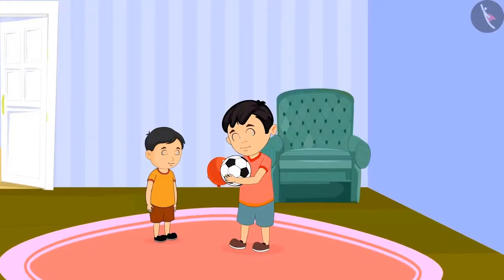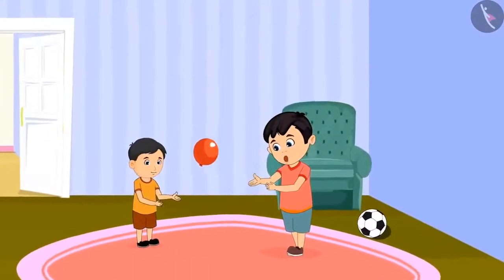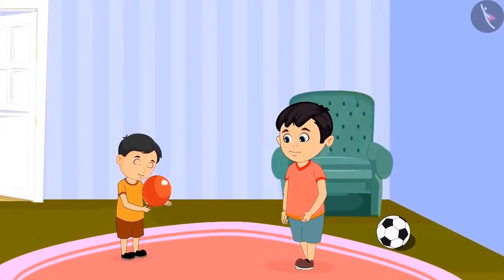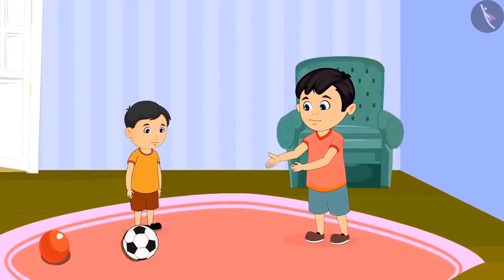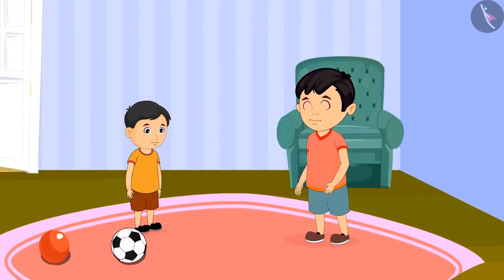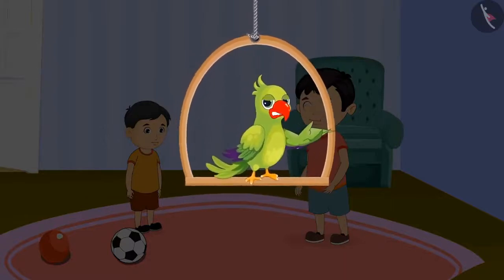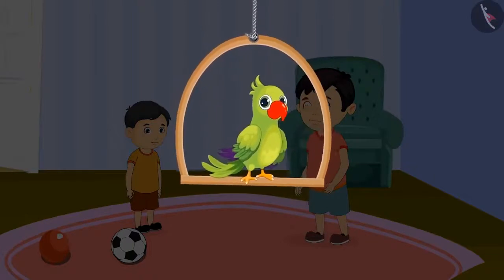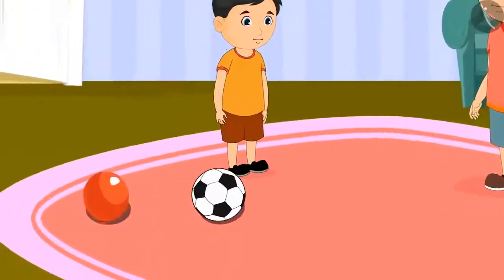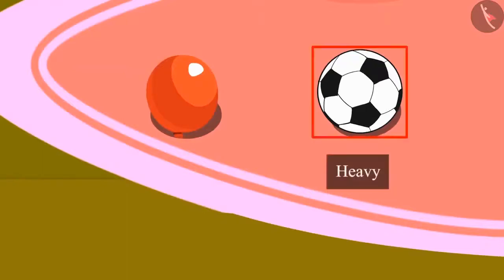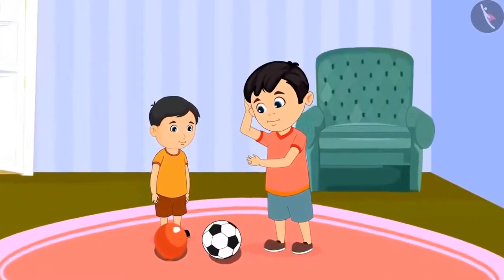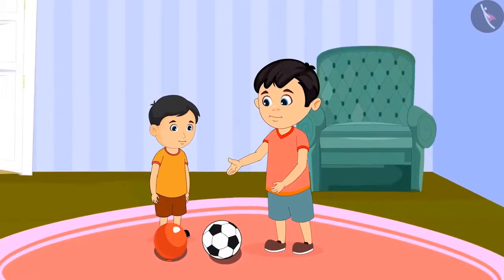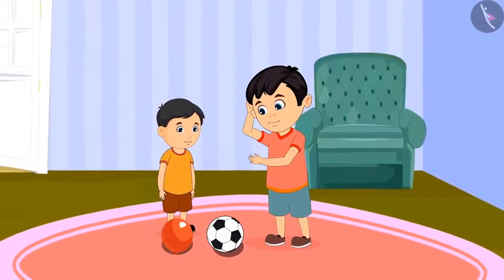Chotu and Chinoo first play with the balloon. Chinoo holds the balloon easily. After some time, both of them start playing with the ball. But Chinoo is unable to play — he misses the ball every time. Do you know why? Chinoo can hold the balloon very well but cannot catch the ball at all. The ball is heavier than the balloon, so Chinoo cannot catch it. And the balloon is lighter than the ball.